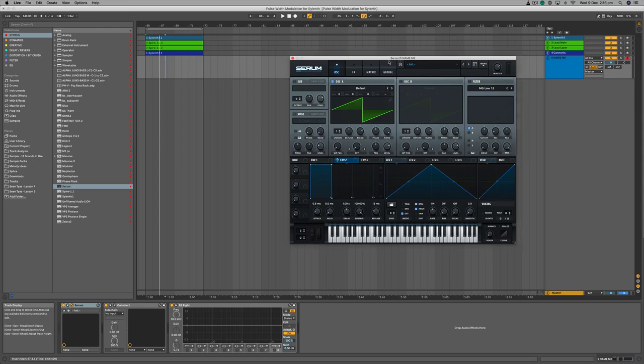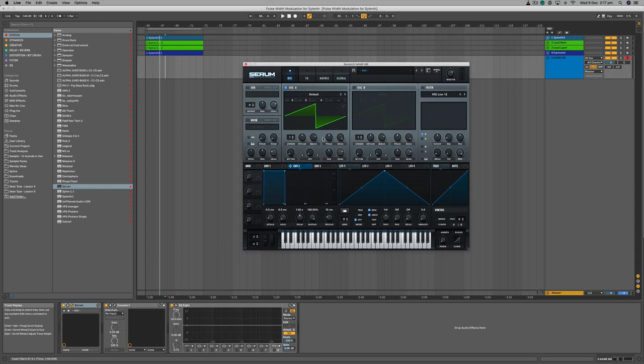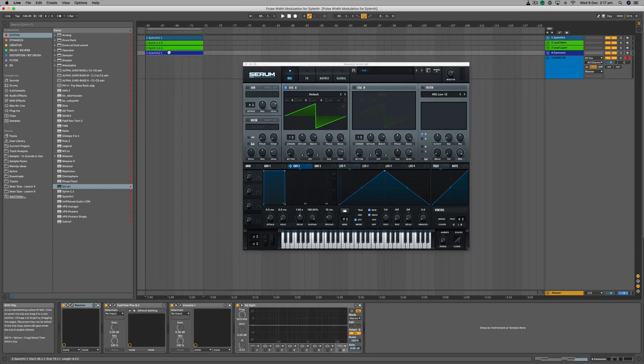Following on from our first series on the amplitude envelope, now we're going to look at the modulation envelope. Once again we're going to look at Serum because of its animation capabilities. So if we have a single tone...